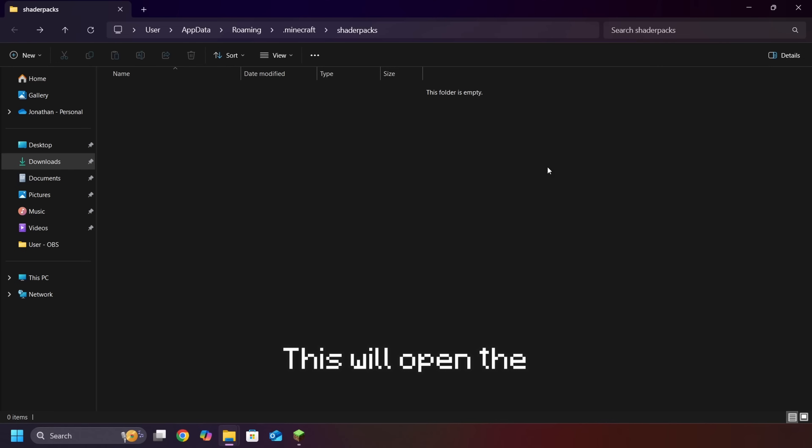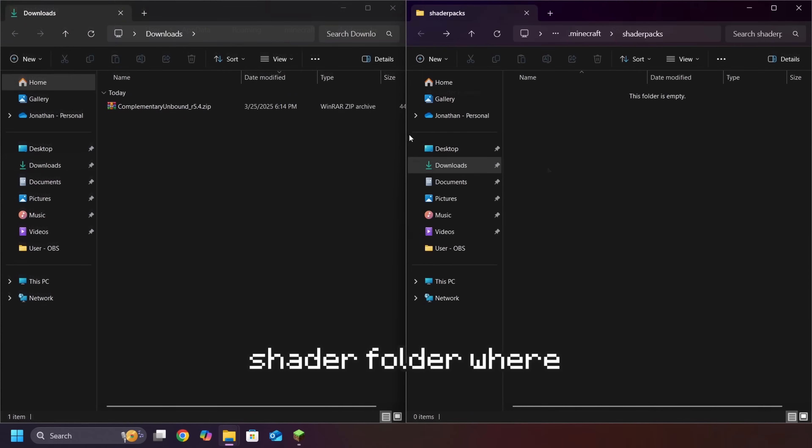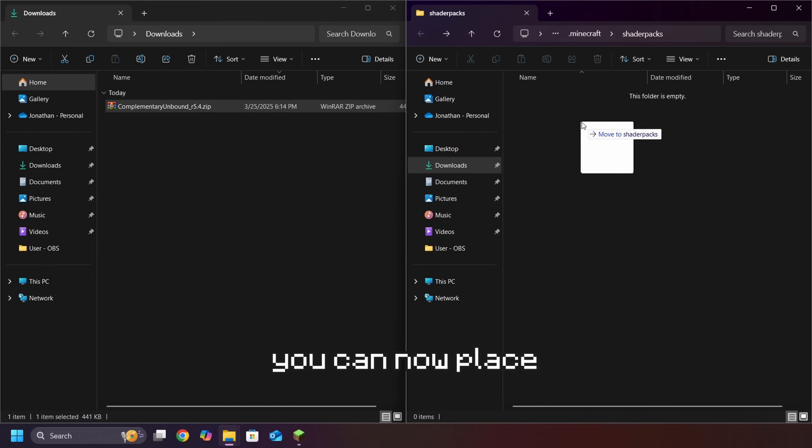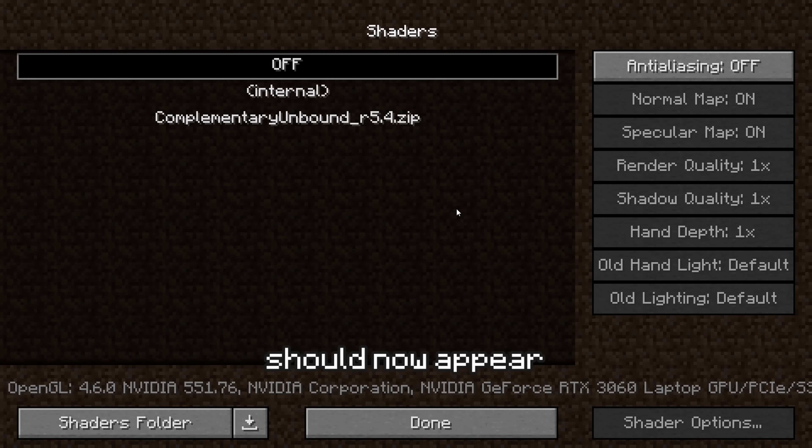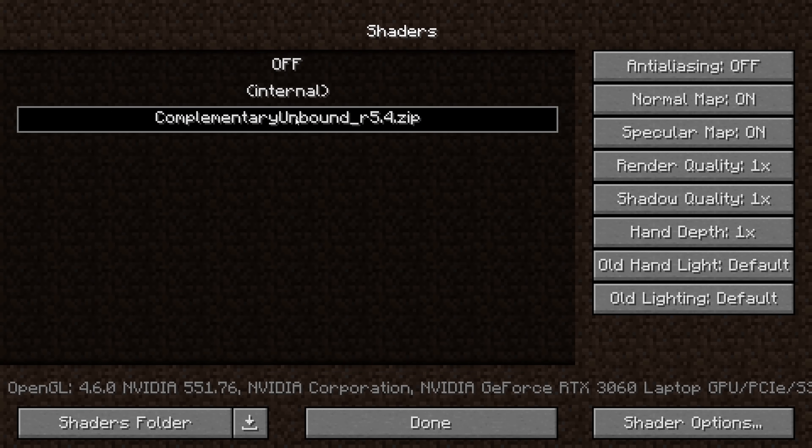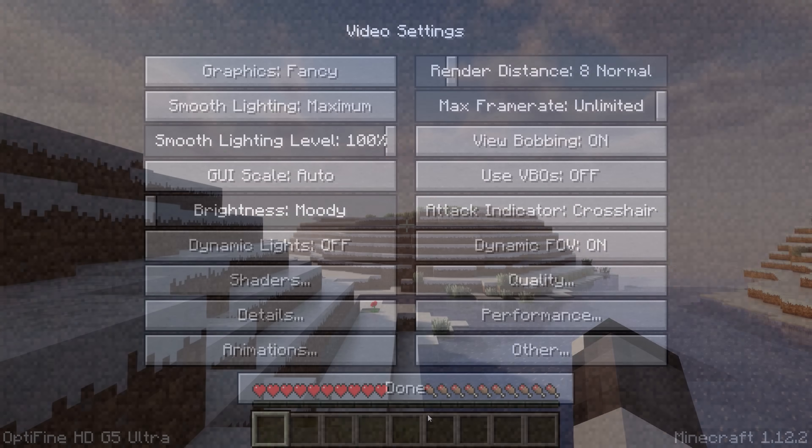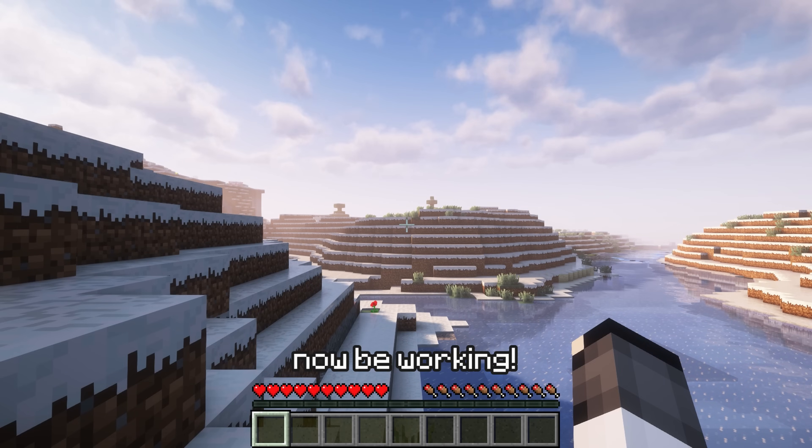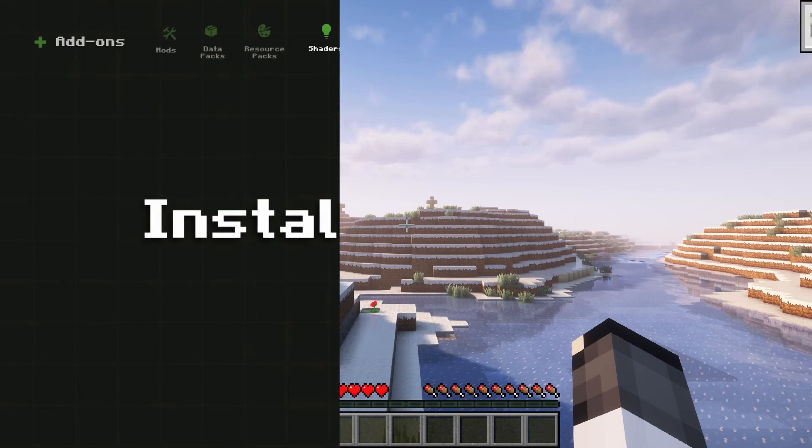This will open the shader folder where you can now place the shader pack. The shader should now appear in the list. Select the shader, then click Done. Your shader should now be working.